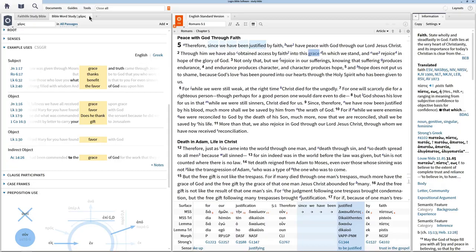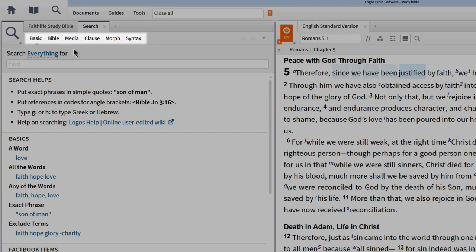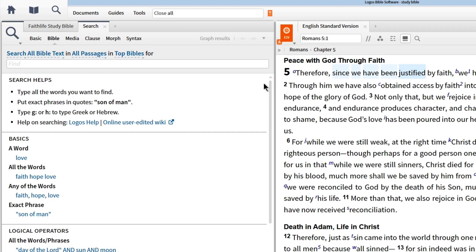Searching is a powerful tool in Logos. When we click the search button to open a new search panel, we see several search types. Basic search will find terms throughout all of your library, while Bible search will focus only within Bible verses. You may also have other specialized search types. To learn more about these, check out more videos on these individual options. For now, select Bible search, and note that in the space below, Logos provides sample queries that we can use to build our own search.